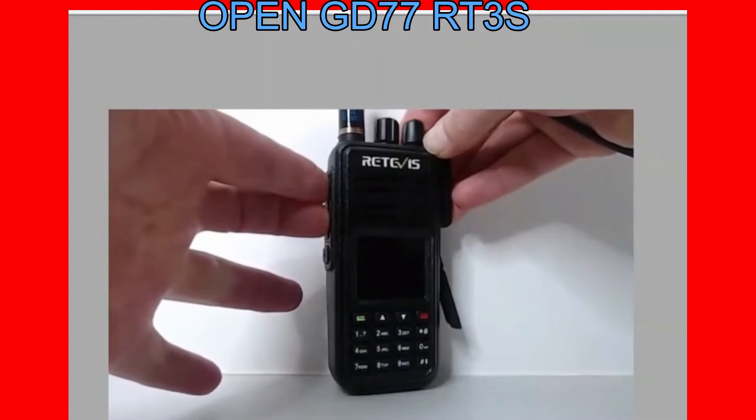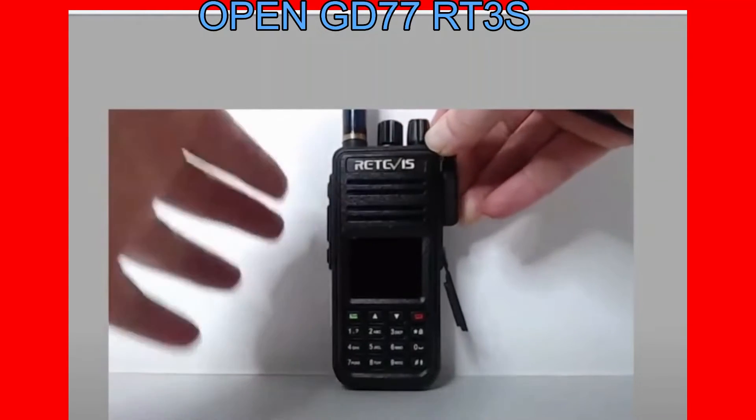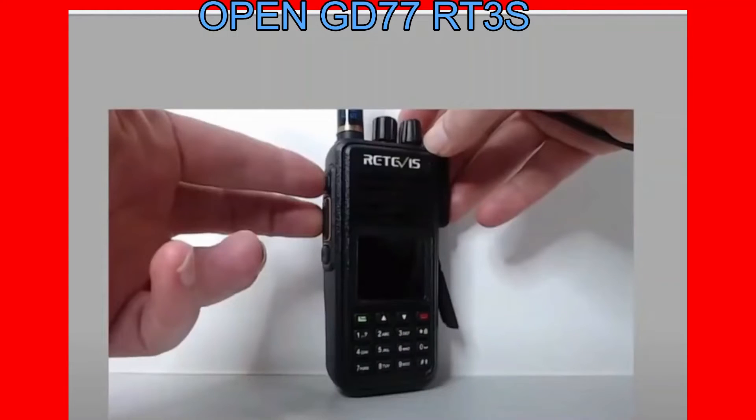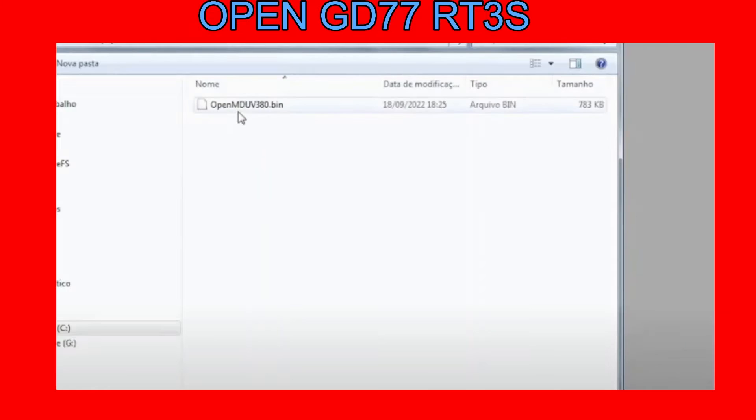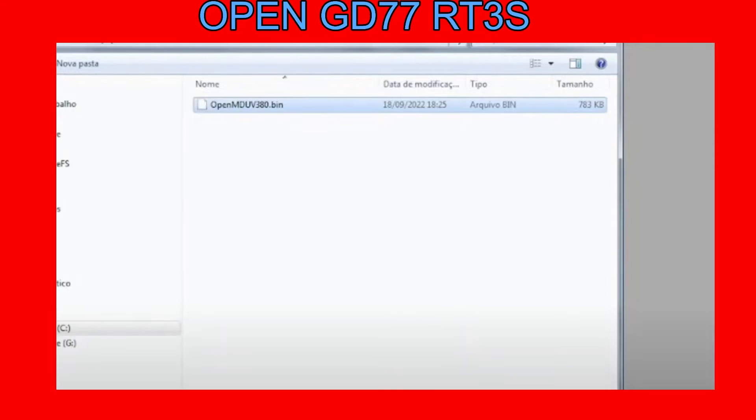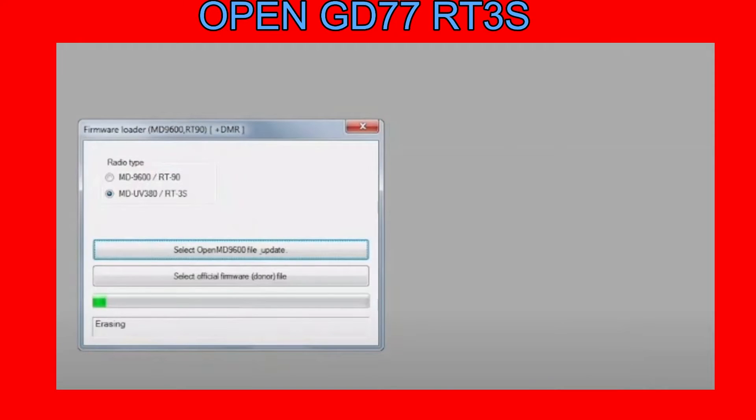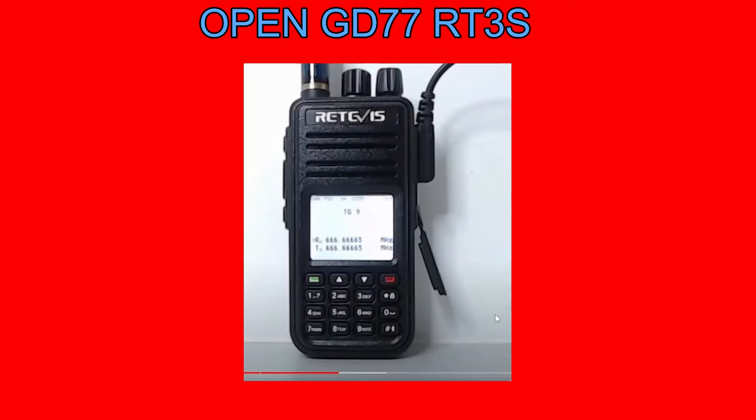That will put it in firmware mode, and then the LED on top will flash red and green. So double-click that file for MD UV380, and it will start. The radio will look strange after the firmware update, but don't worry, this is normal.